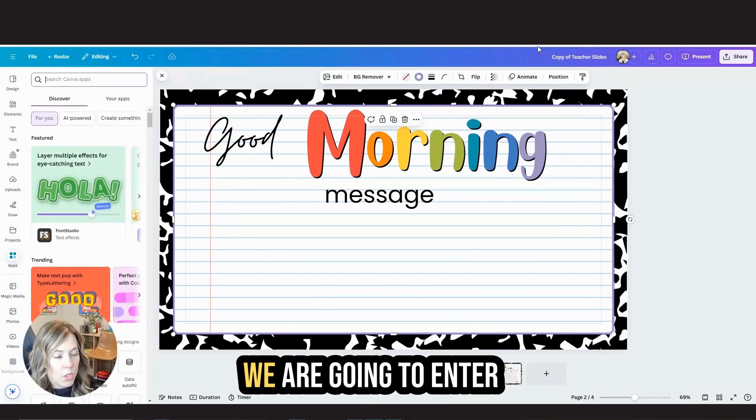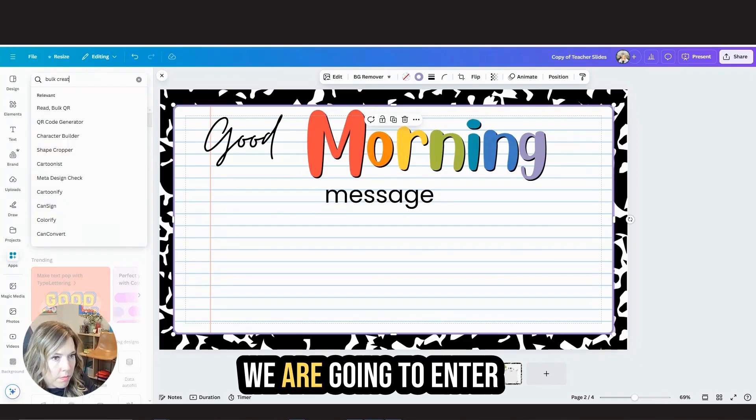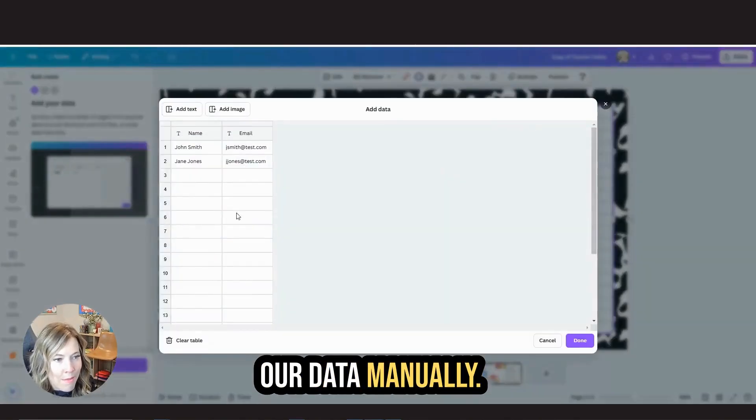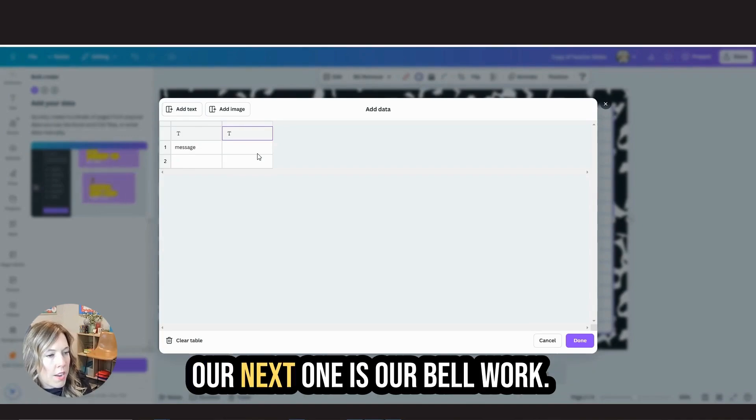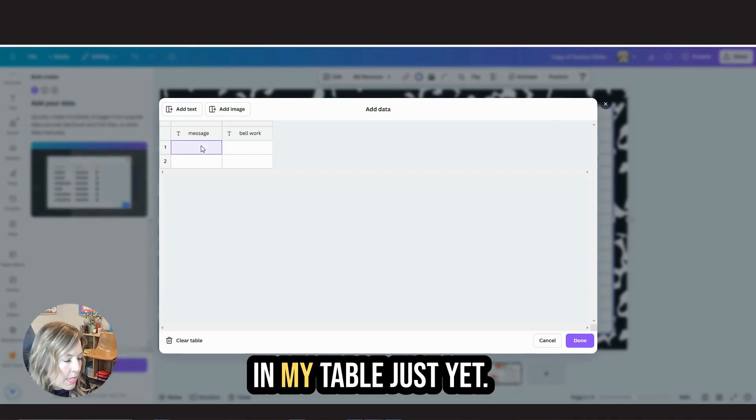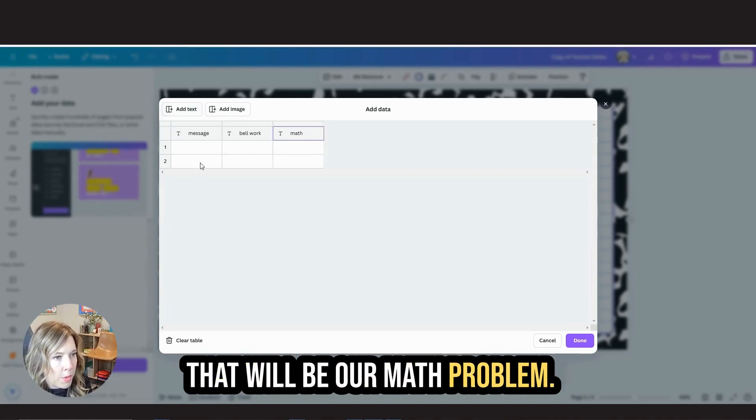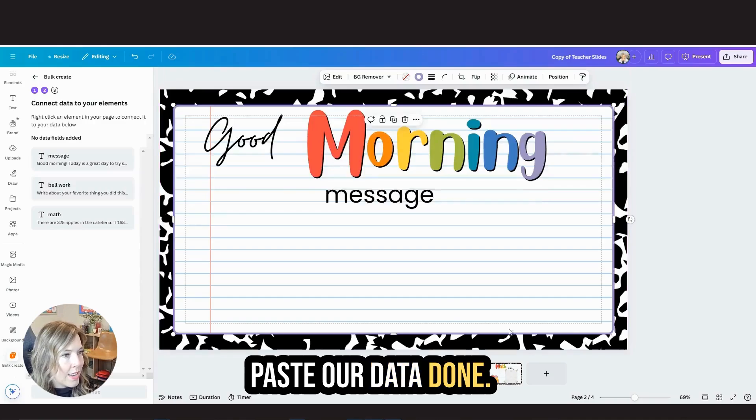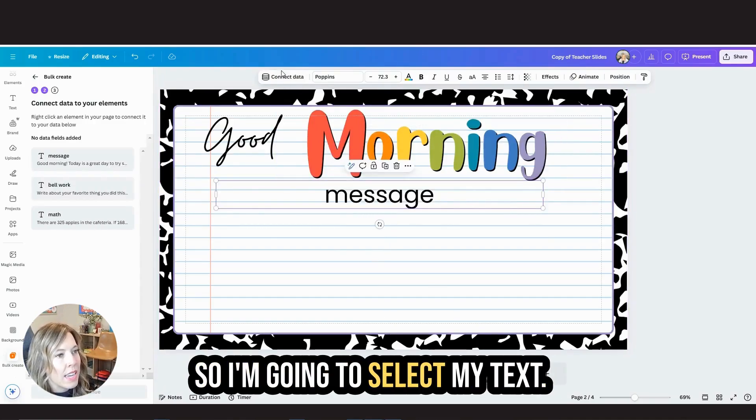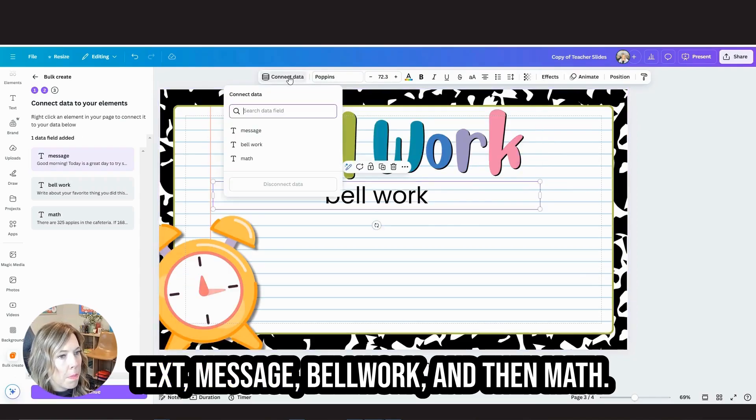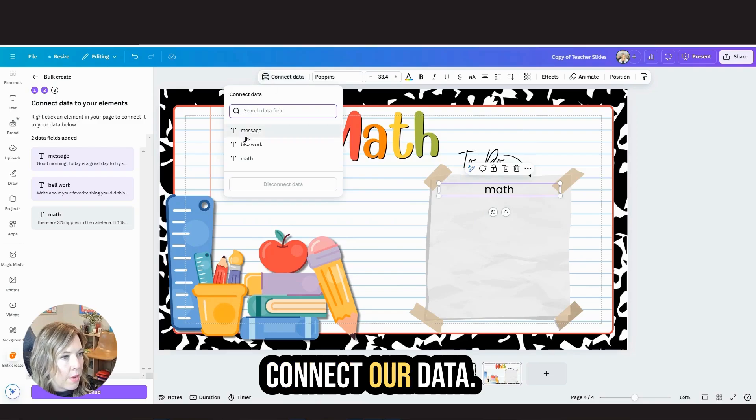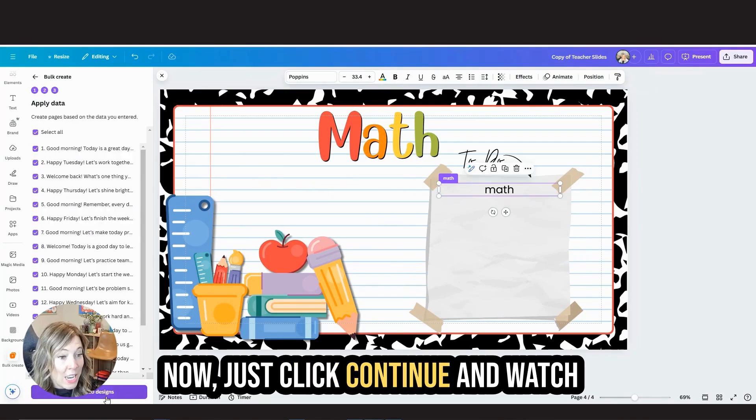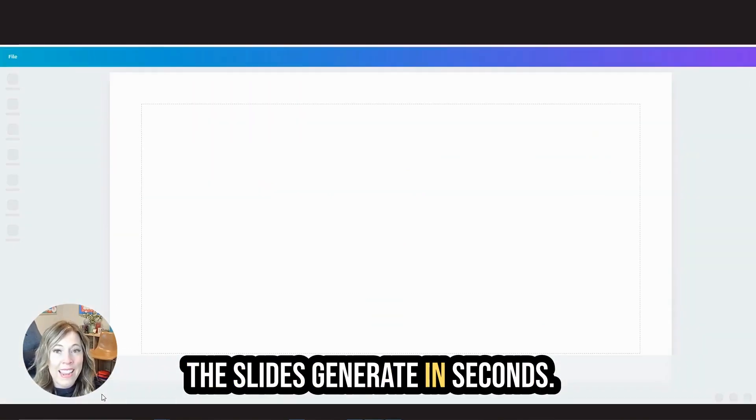Then I'm going to come back here and on the left hand side, click apps, search for bulk create. And we are going to enter our data manually. Clear this table. The first one is our morning message. Our next one is our bell work. Then we'll add some text and that will be our math problem. Paste our data, done. Now we need to connect our data. So I'm going to select my text, message, bell work, and then math, connect our data. Now just click continue and watch the slides generate in seconds. Isn't this so cool.